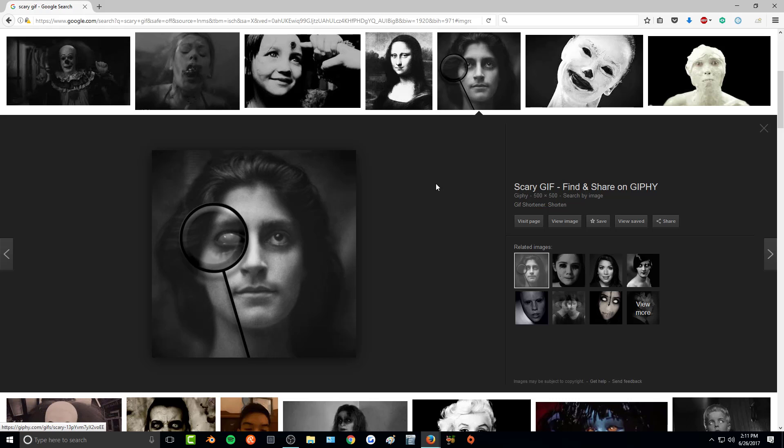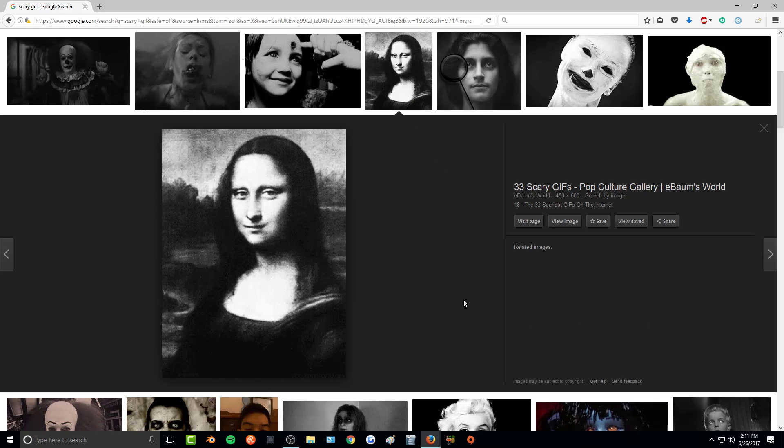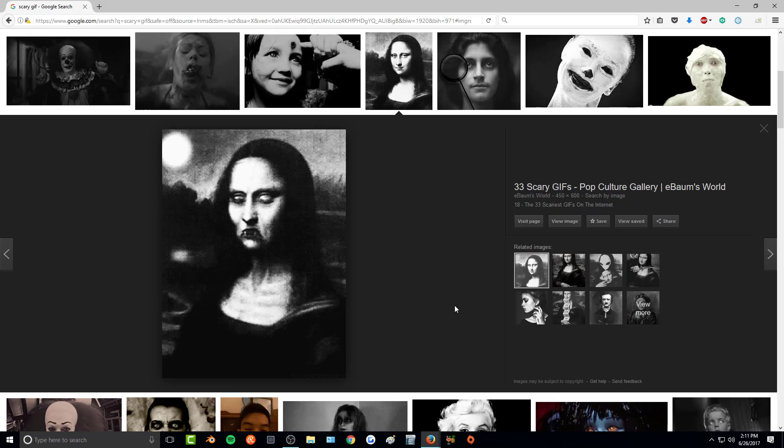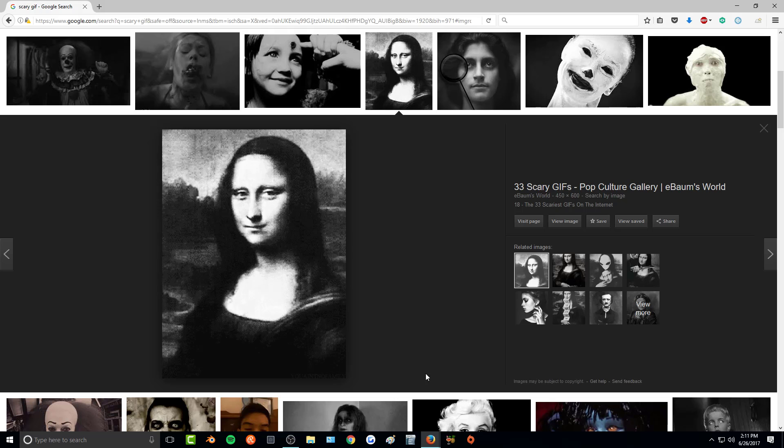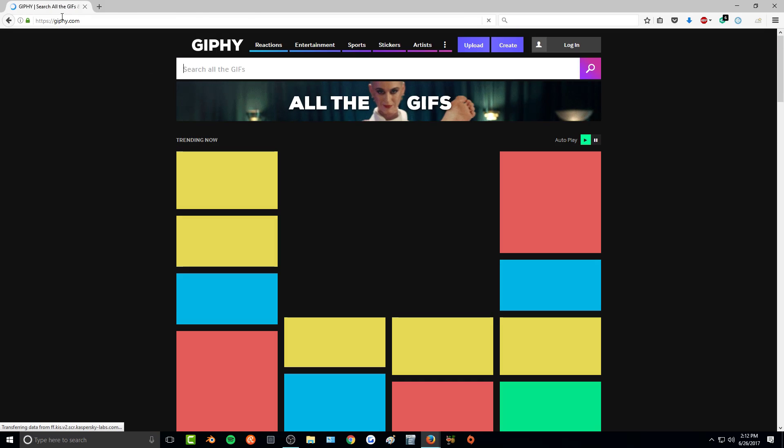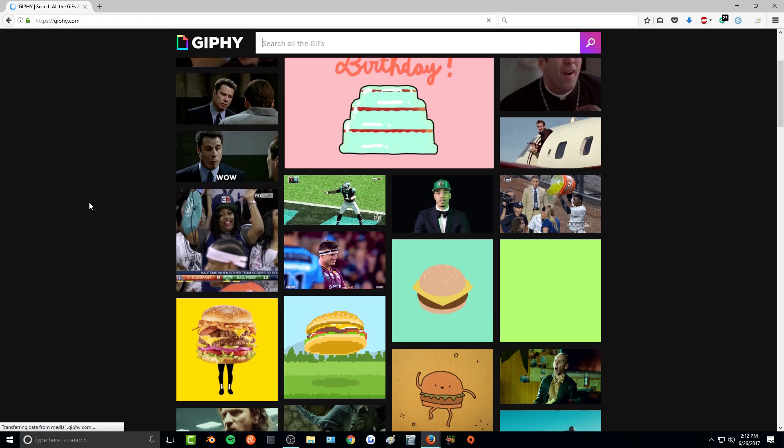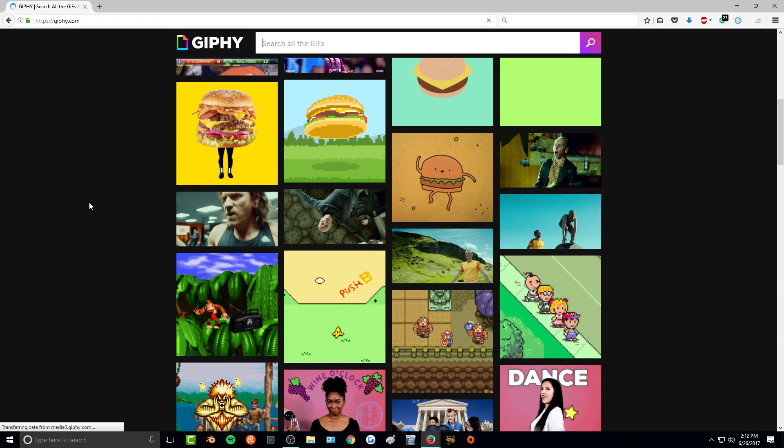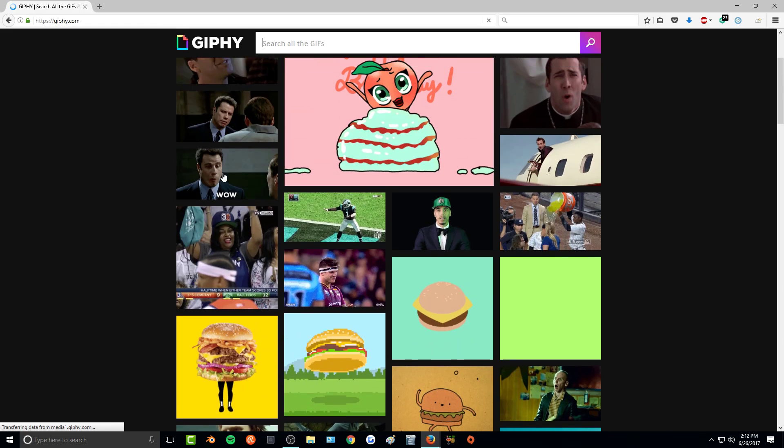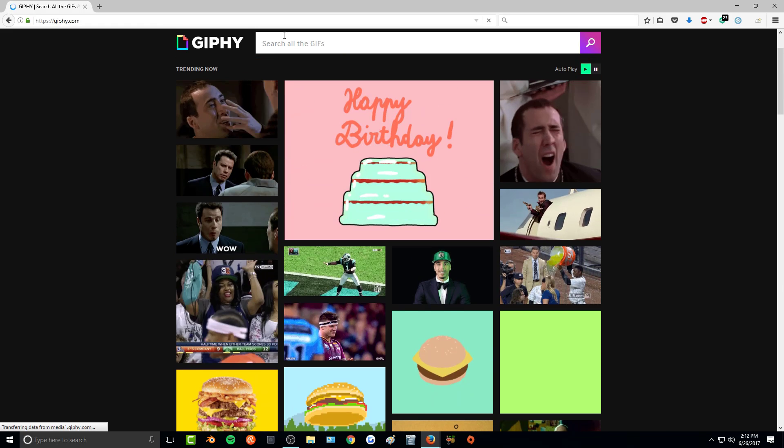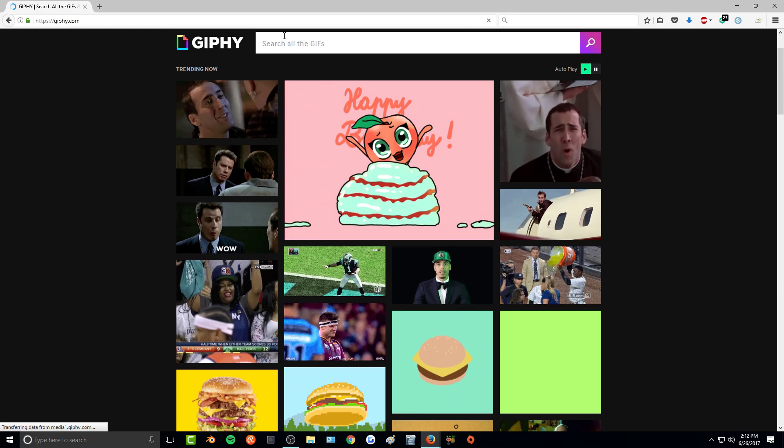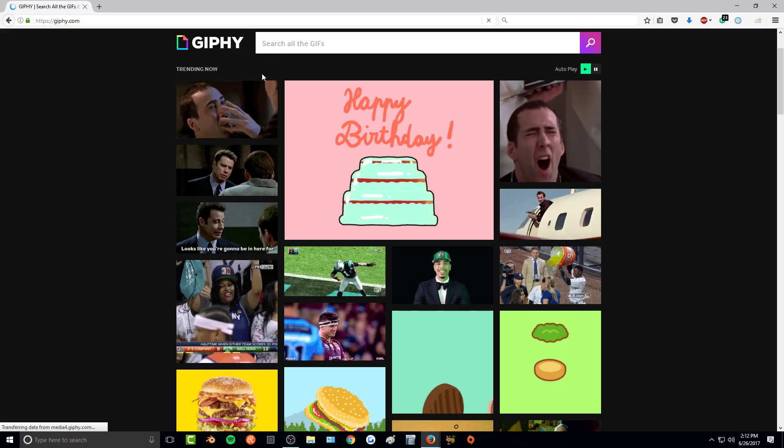And it will bring up a whole bunch of different gifs that you can use. There's also this website that you can go to that has a whole bunch of different gifs that you can choose from. You can search for all the different ones and save them.